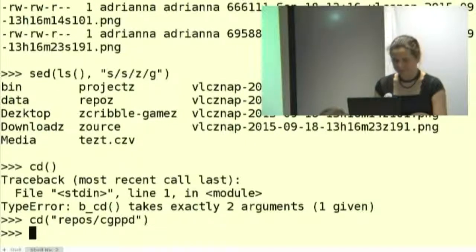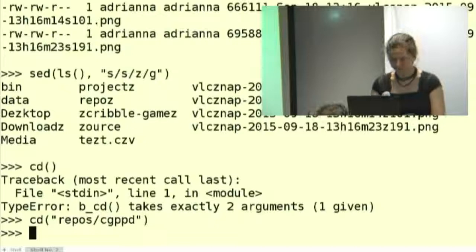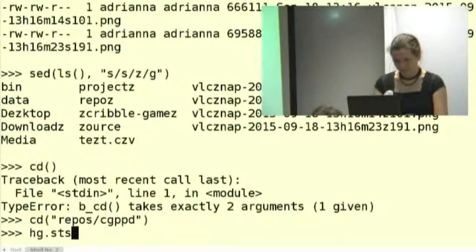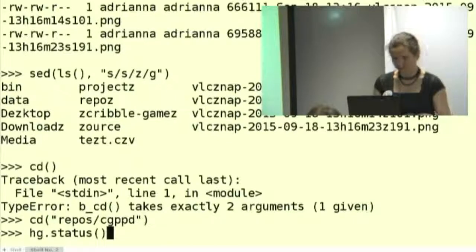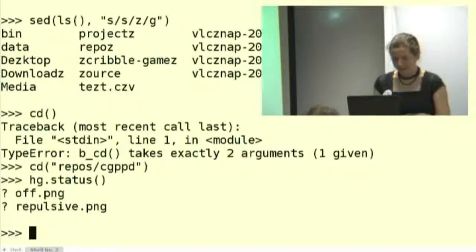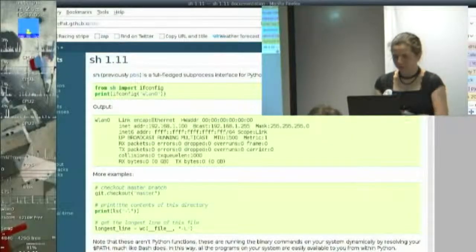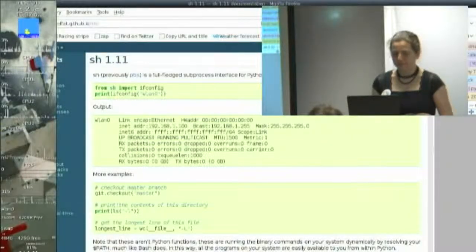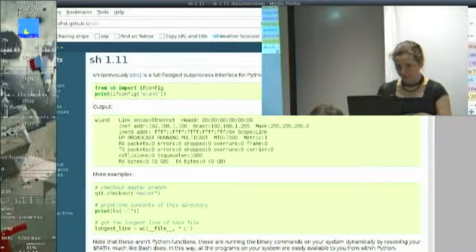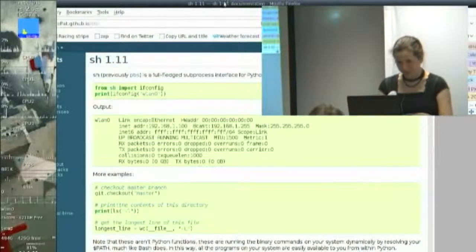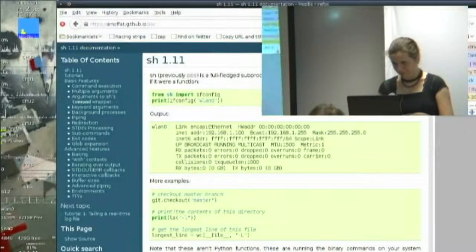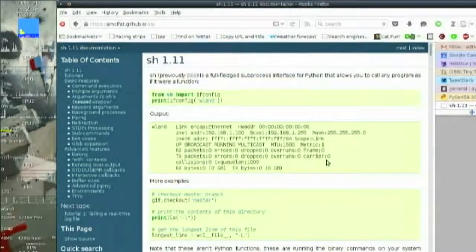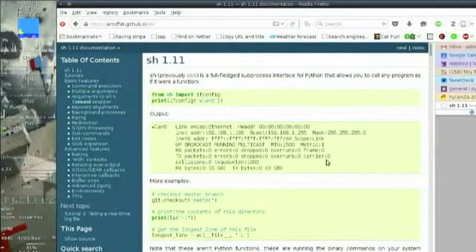If you have a command that has sub-commands like hg or git, you can do this. They are exposed as functions on the top-level thing. So if you just Google for Python Library SH, you will get this lovely documentation on read the docs which is currently obscured.